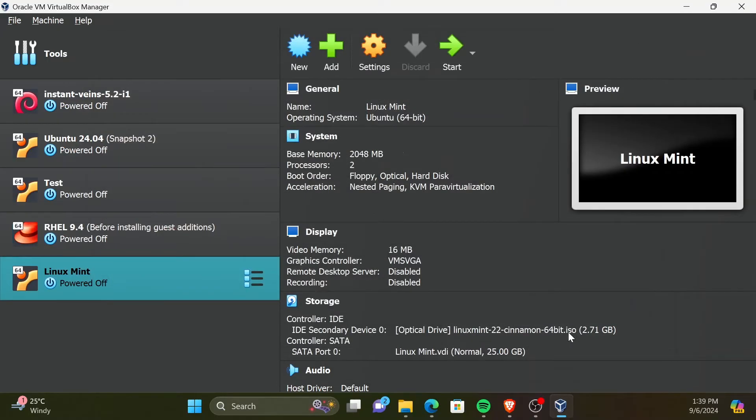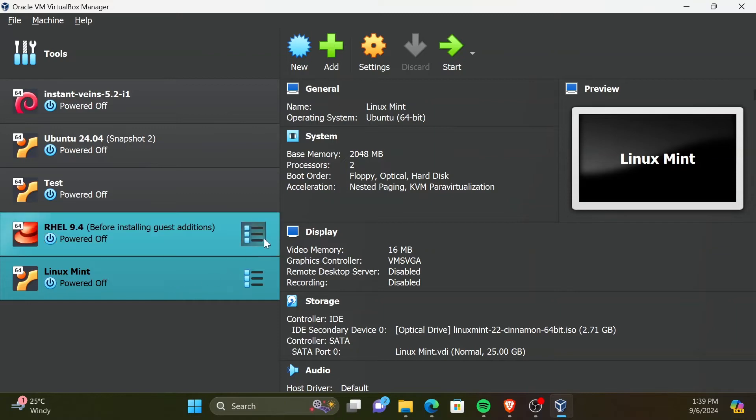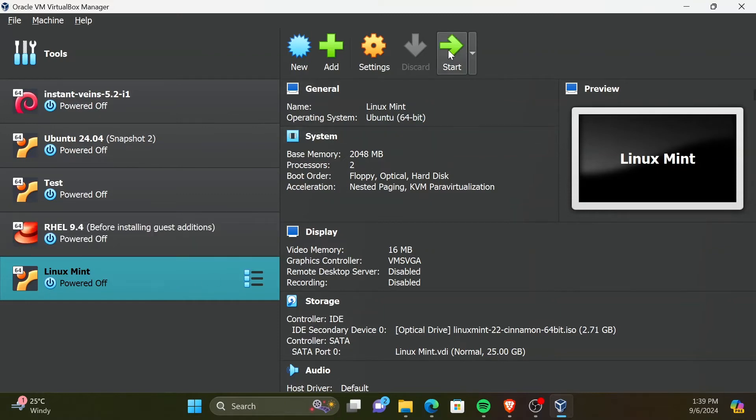Now, the virtual machine is created. But we have to install Linux Mint on it now. For that, we first need to start the VM. Click on the created virtual machine. Then click Start.